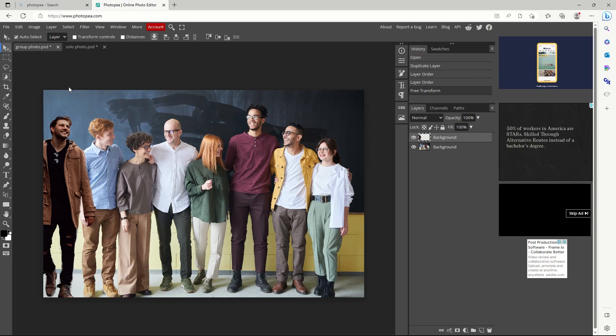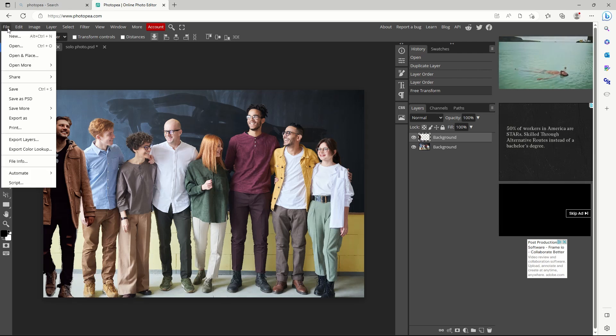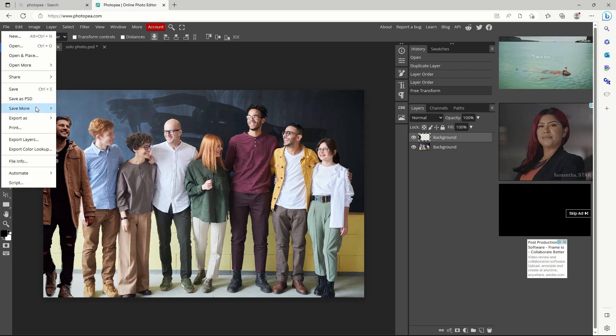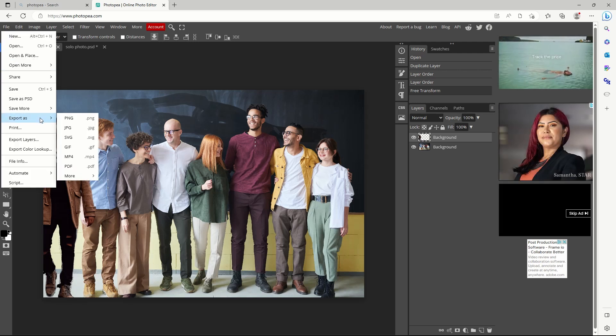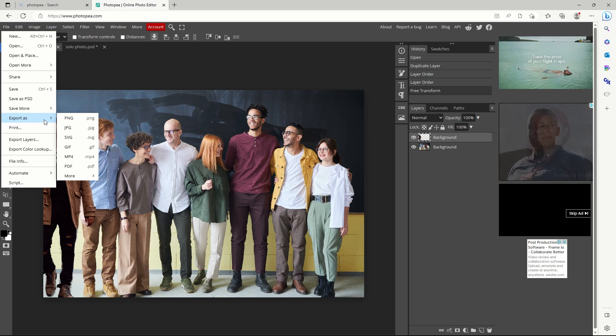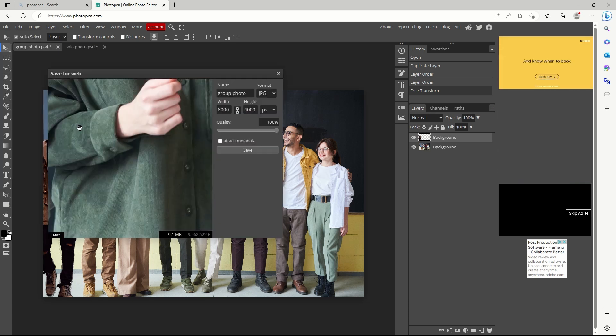To save the edited picture, click file, export as, jpeg, increase the quality to 100%, then click save. The new photo will be in your computer's download folder.